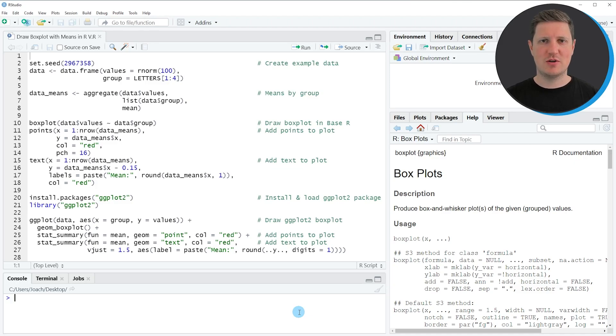Hi, I'm Joachim for StatisticsGlobe and in this video I'll explain how to draw a boxplot with mean values in the R programming language.